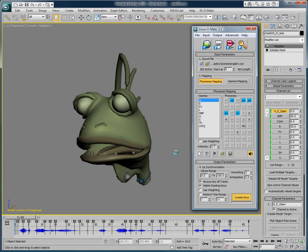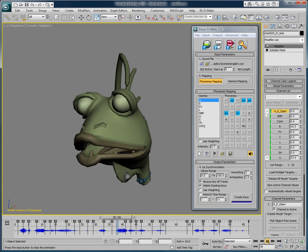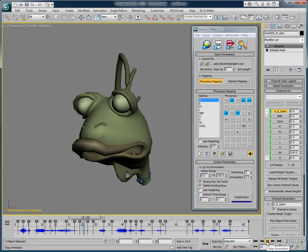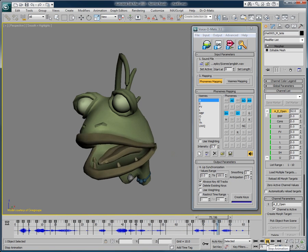And I will hit create keys. Now if we just look at the modified results: With Voice-O-Matic, create quality lip-sync in a snap.